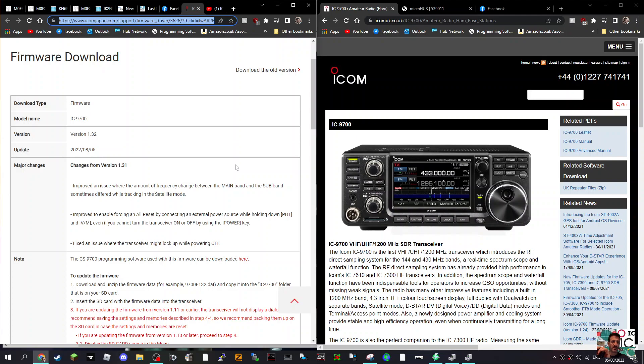Improved to enable forcing a reset by connecting an external power source while holding down the PBT and VFO memory button, even if you cannot turn the transceiver on or off using the power key. Fixed an issue where the transceiver might lock up while powering off.